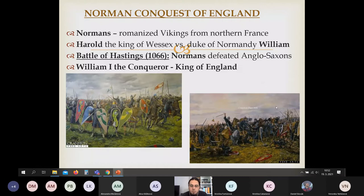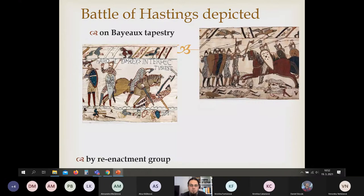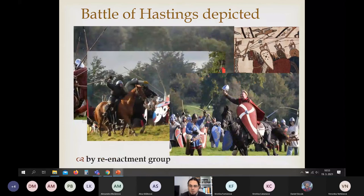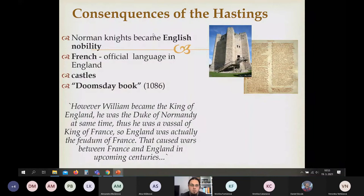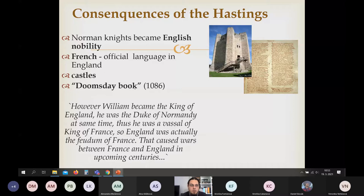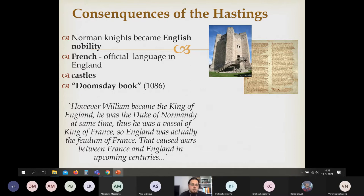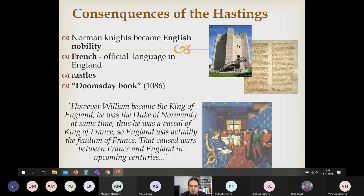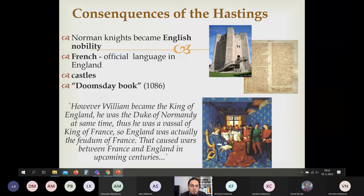At the Battle of Hastings, William the Bastard — now William the Conqueror — defeated Harold, the King of Wessex, and became King of England. We know the complete course of the battle from the Bayeux Tapestry. The consequences of Hastings: Normans became the English nobility, French became the official language of England for many years, they started building castles — the Tower of London was actually William the Conqueror's royal castle. The Domesday Book was the first census in English history and one of the first in medieval Europe.